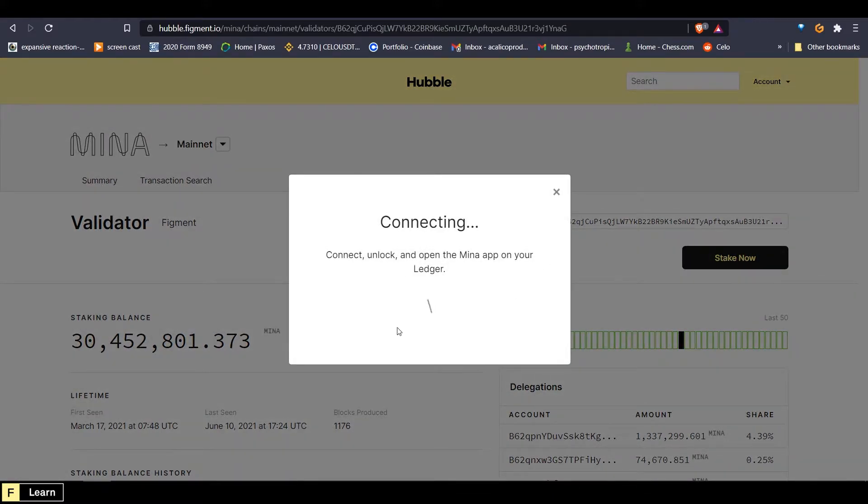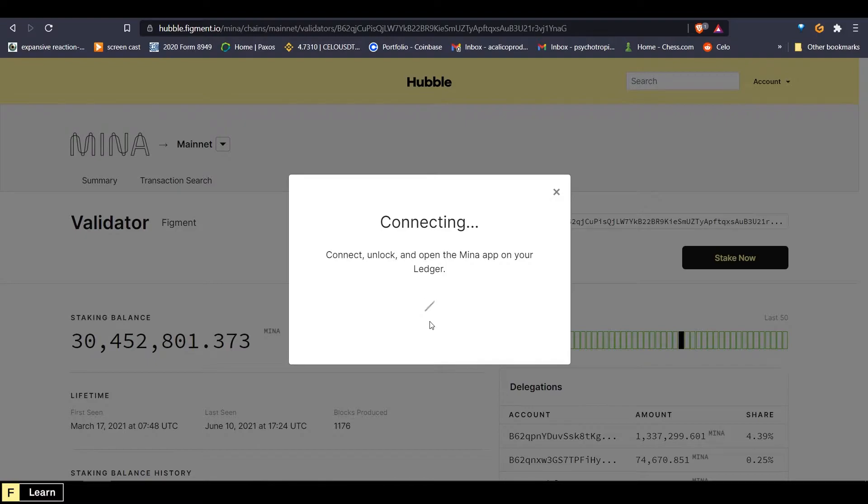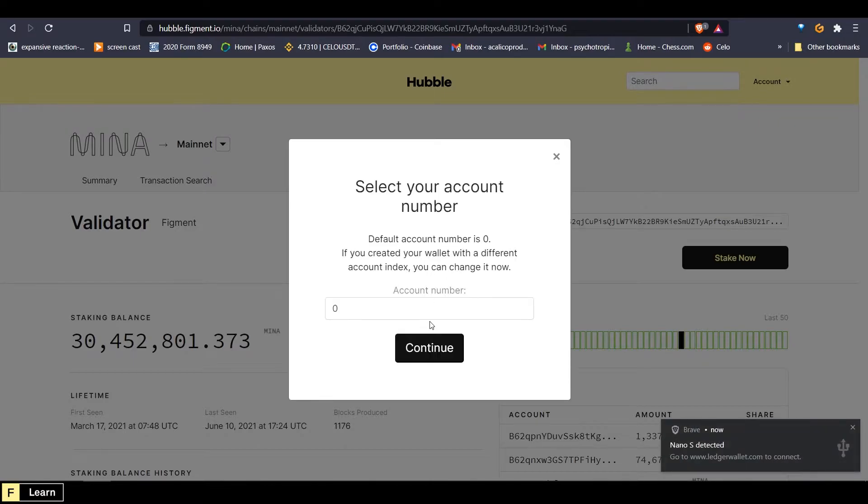Now this is going to ask us to connect our Ledger device. So we can go ahead and do that now. Enter your pin, and then go over to the Mina app and double click on it. It's going to say this app is not genuine, but you're going to want to right click until you get to the open app, and then double click the buttons. And now it will say Mina is ready.